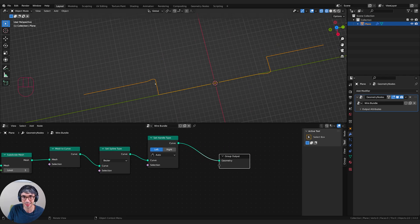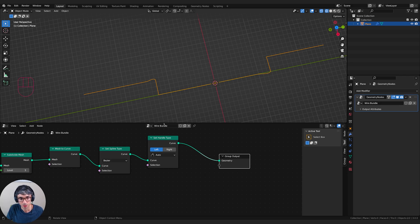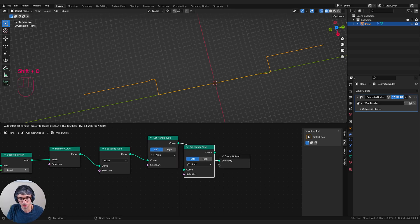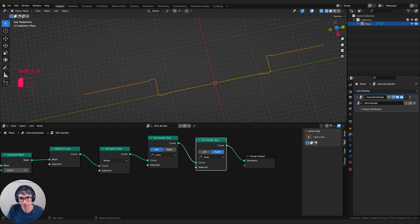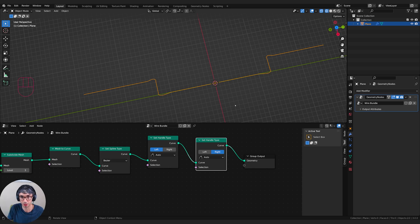Now we need to set the handles to what they should be. I'm going to go curve, set handle type, drop this here. We want to set this to auto and you can see that it's starting to get some kind of gross, bizarre curves. So it's mostly because it's just making the left handle auto. So I need to shift D, duplicate and switch this to right. So now I'm getting the left and right. It still looks gross, but that's okay.